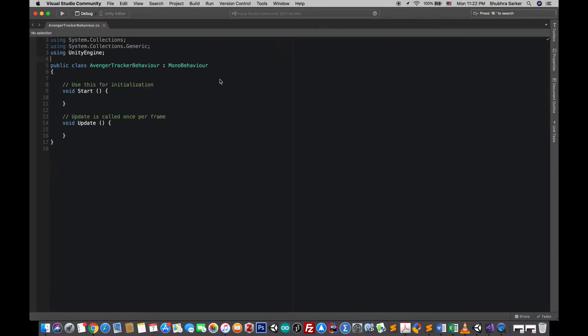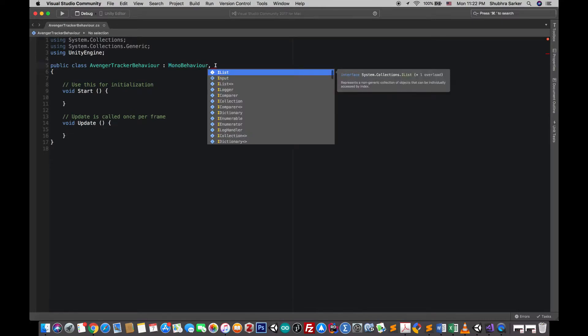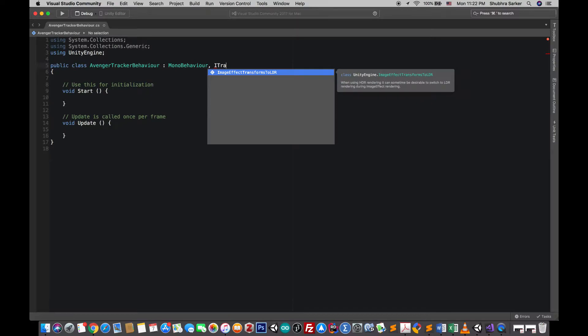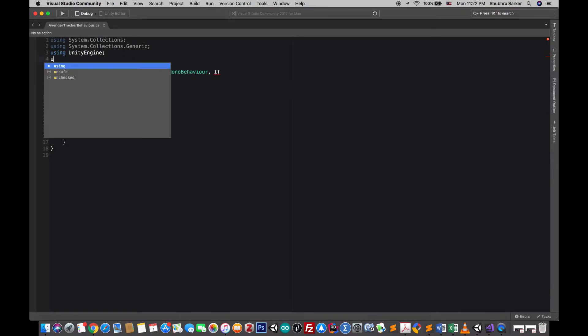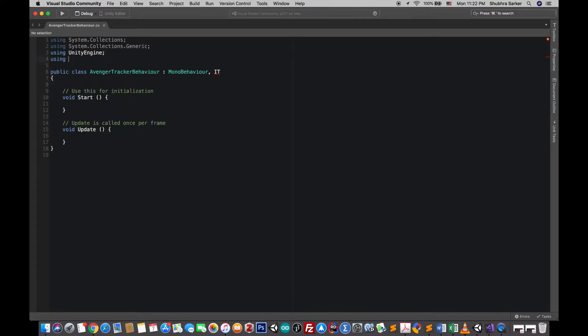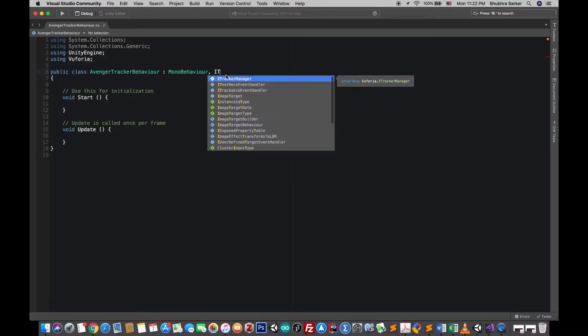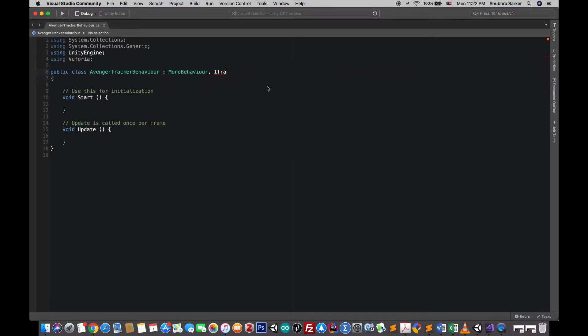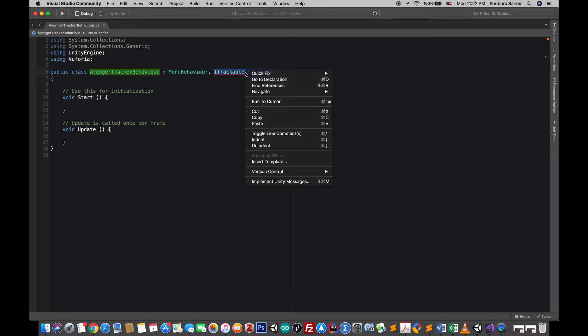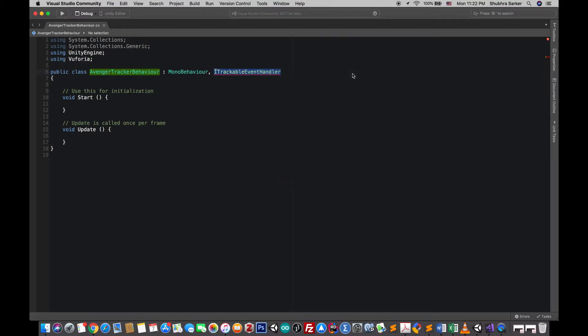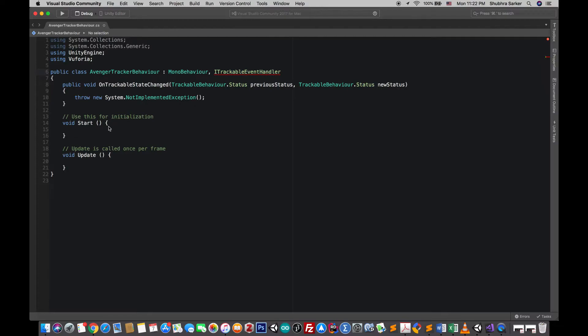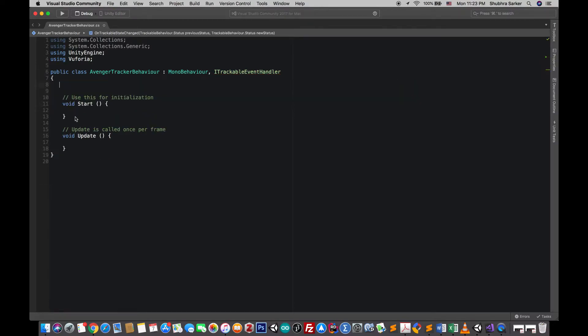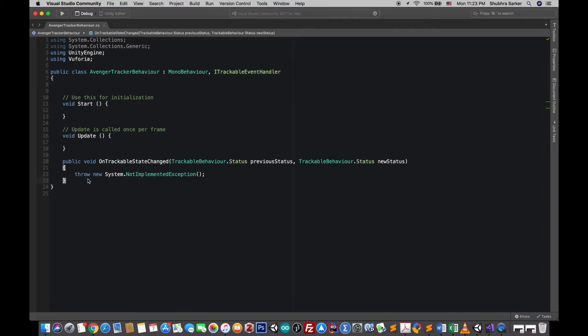Now for this Vumark tracking or any other image target tracking we'll need this particular interface. Start typing I... Sorry I forgot to import the Vuforia namespace. Now you'll find that particular interface. Right click on it, you'll see that there is an error, right click it and implement this interface. I'm gonna copy this and paste it after the update, it'll look better.